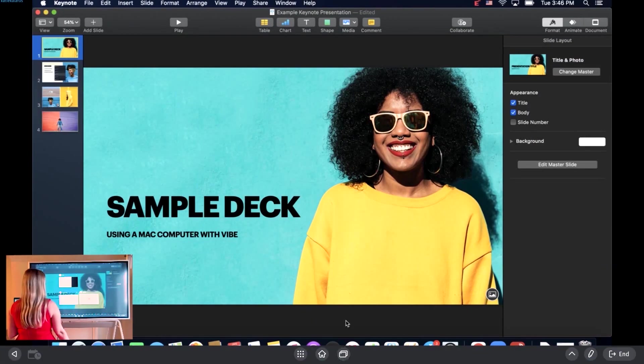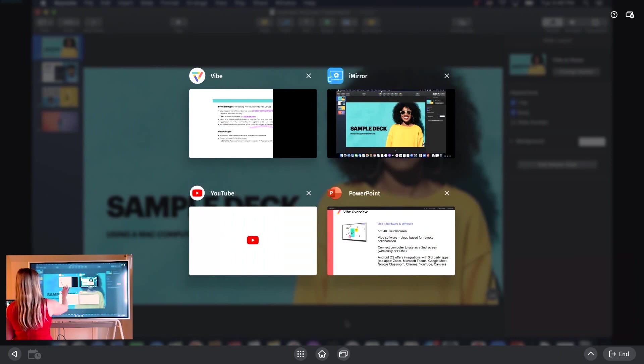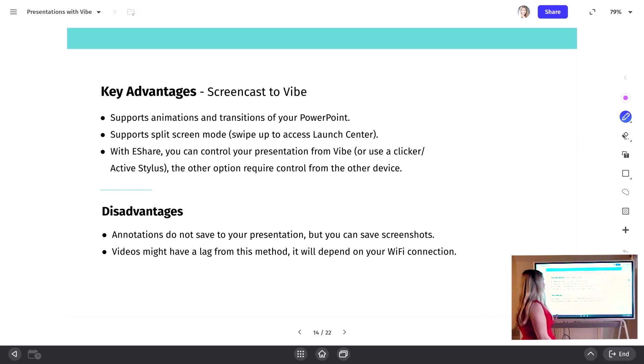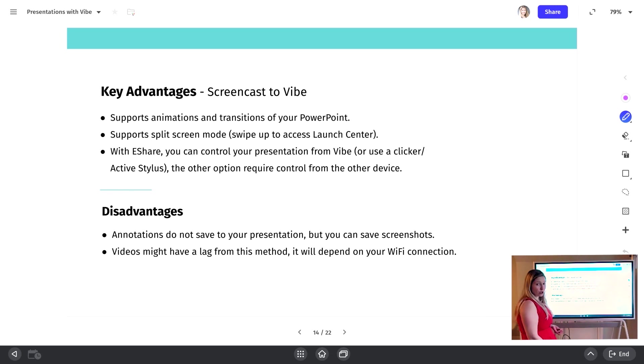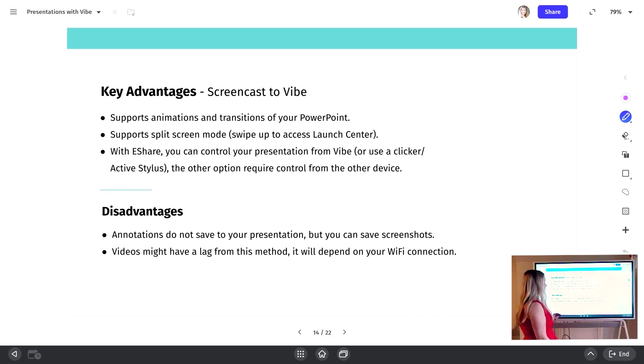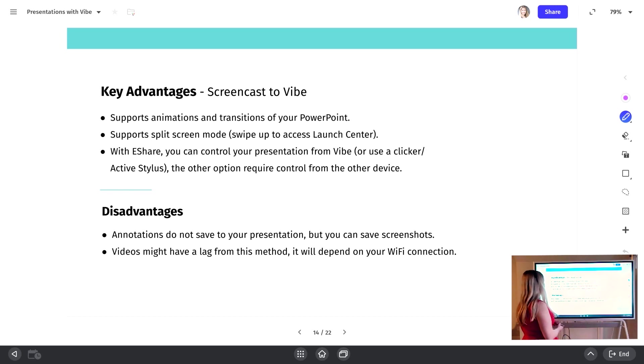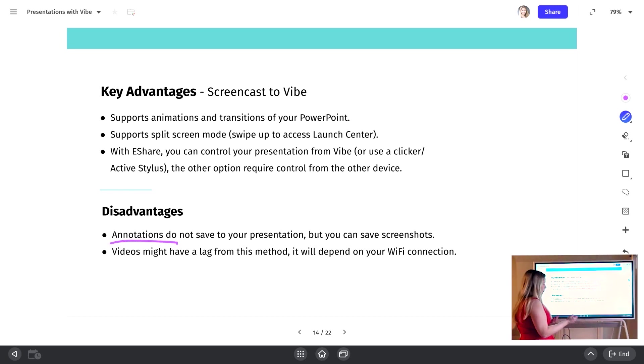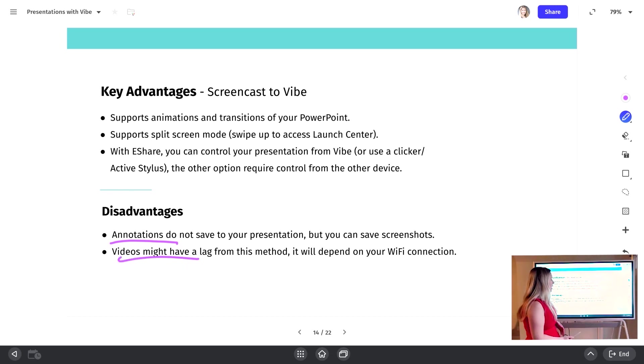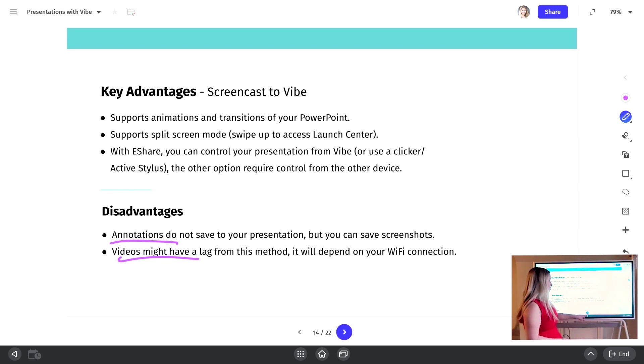So going back to the Vibe canvas, the advantages of screencasting is it's going to support your animations and transitions, it will support split screen mode, you just swipe up to go to that launch center. With eShare, you can also control your presentation from Vibe. And then the other option, if you're not using eShare, you'll just control it from your device. Disadvantages again, annotations, but you can save screenshots and videos might have a slight lag depending on your wifi connection. So that's where the fourth option can be handy. If you're doing a live webinar or presentation, you might want to use an HDMI cable.